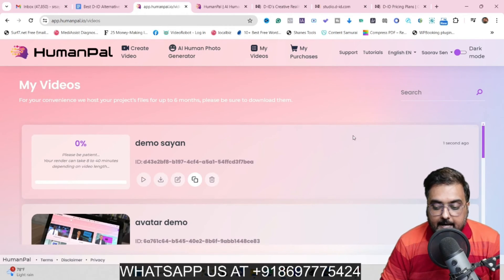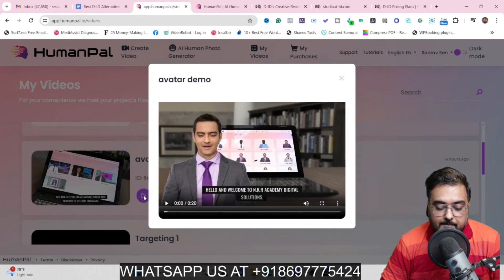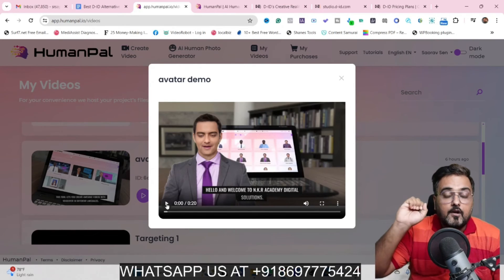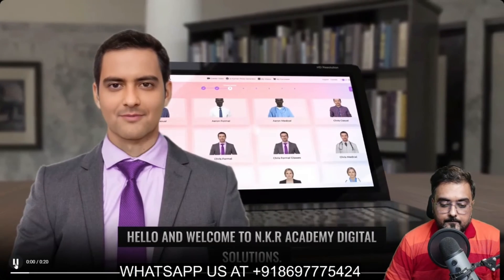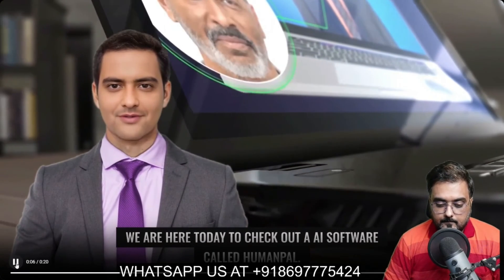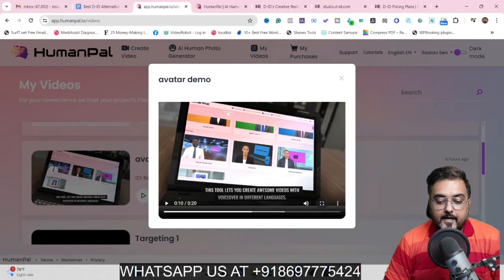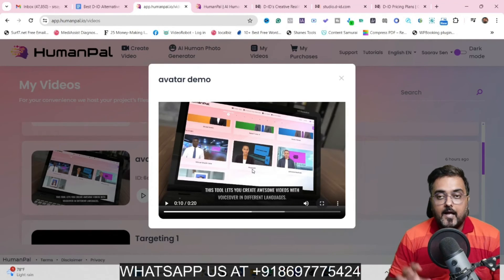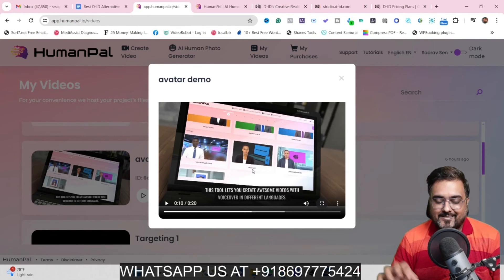The video is being created and it takes around two to three minutes. In the meantime, all these previous videos have already been created, so let's play one. This is a 20-second video. By the way, you can create videos up to five minutes in length and an unlimited number of videos — that's a great thing to have. Playing it now: 'Hello and welcome to NKR Academy Digital Solutions. We are here today to check out an AI software called HumanPal. This tool lets you create...' As you can see, it's quite amazing — the quality is quite good. It shows up this media as a mockup as well, so you can create anything and everything with it — the opportunities are really endless.